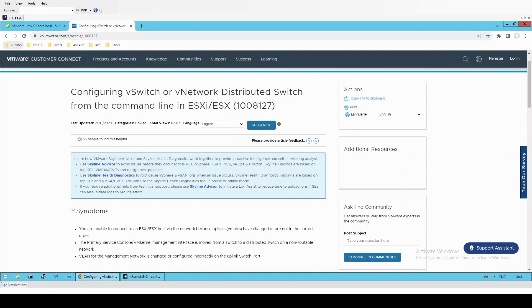The following steps can be very useful when recovering connectivity to an ESXi host that has been knocked offline or lost connectivity to vCenter.